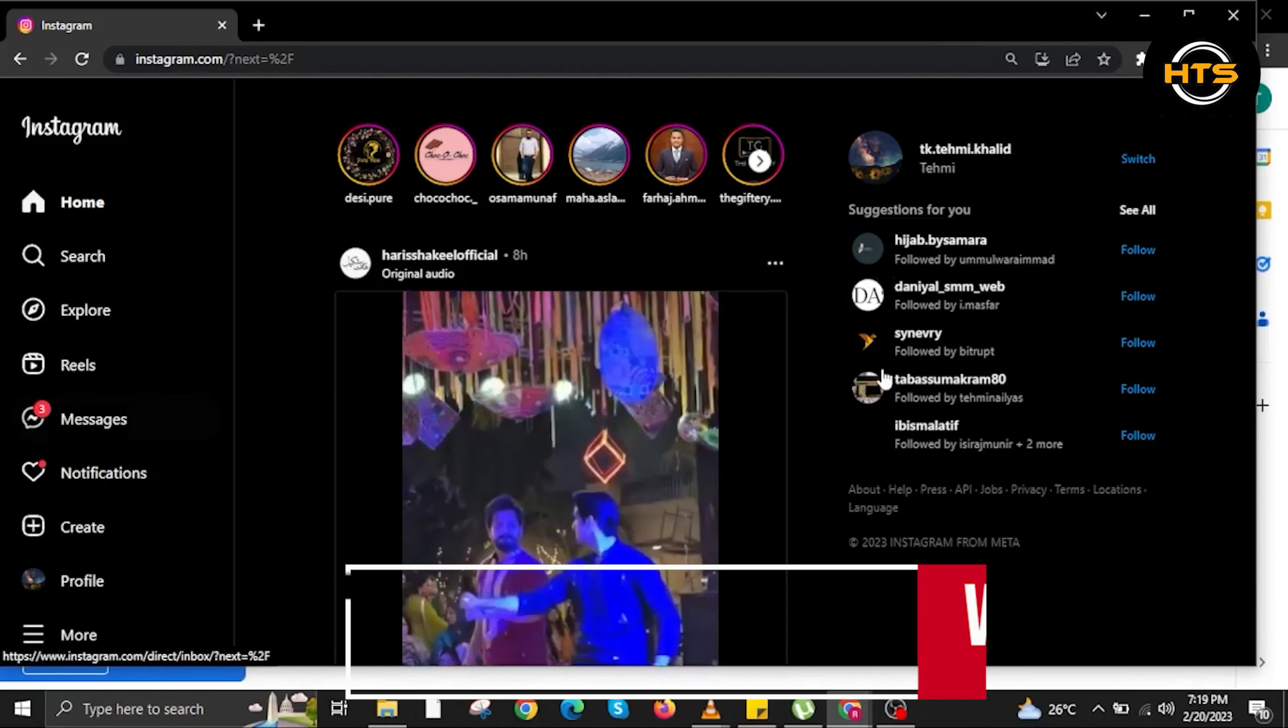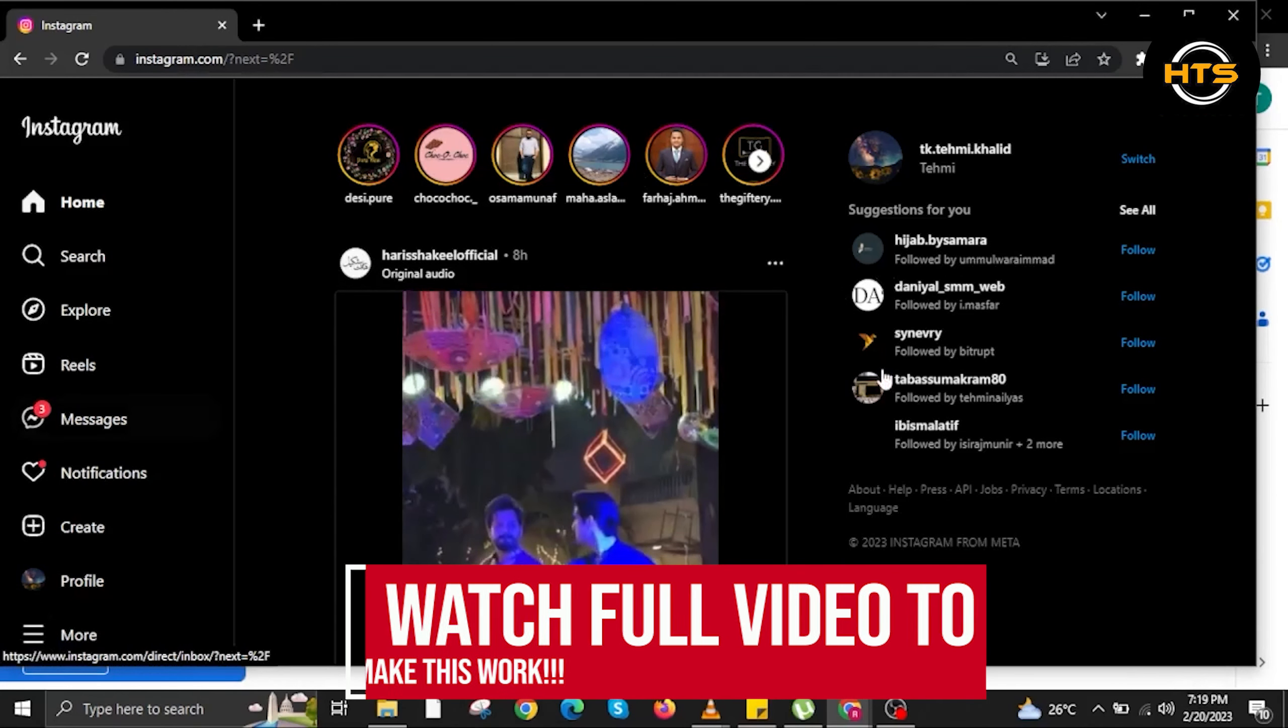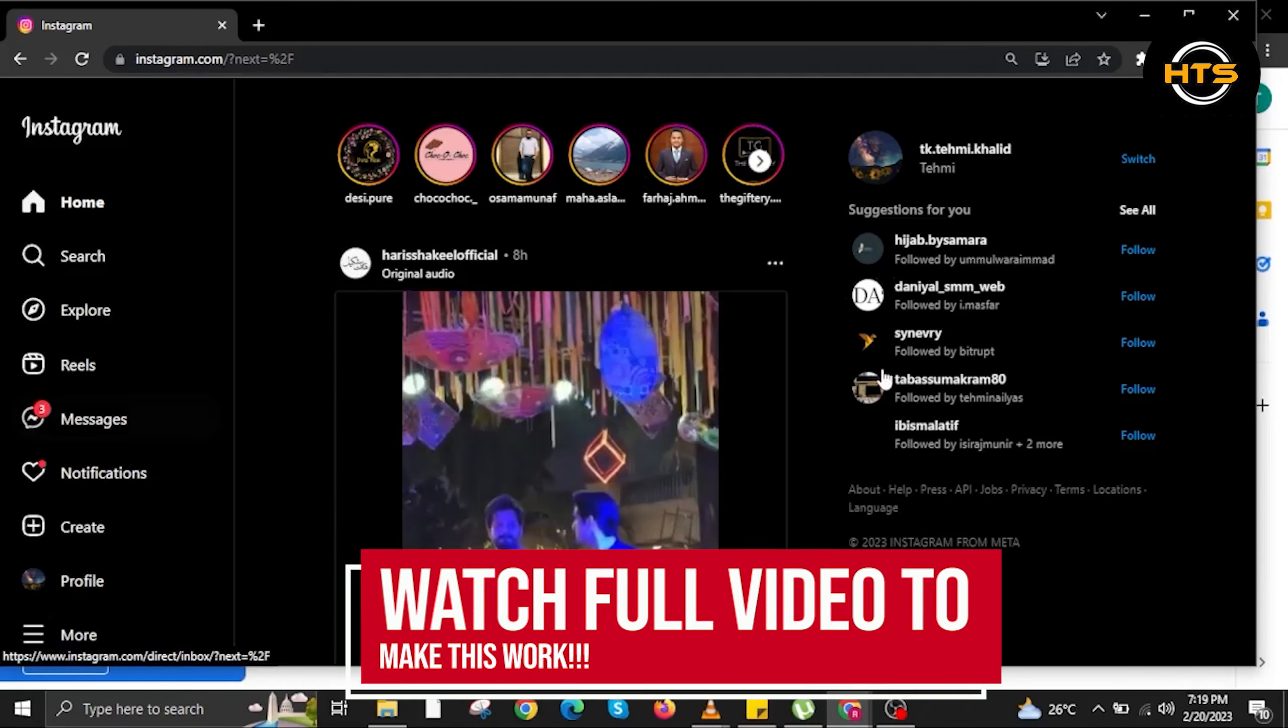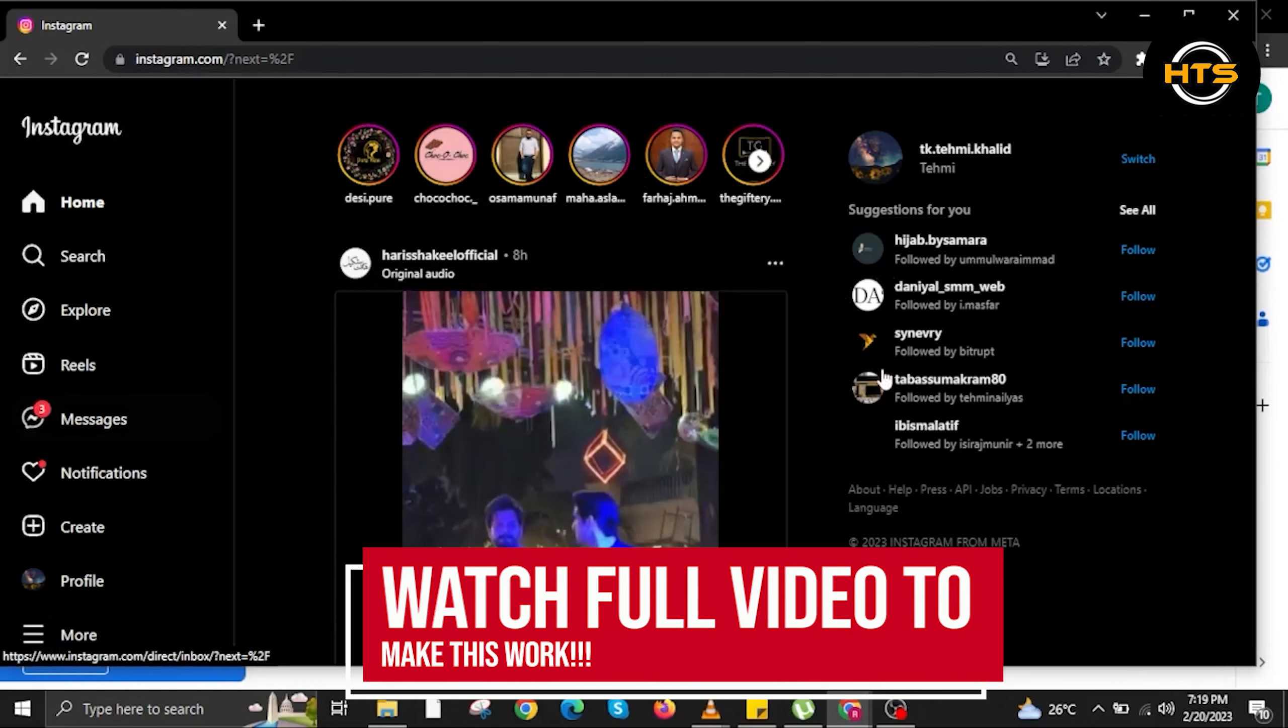How to put story on Instagram using laptop. Hey everybody, in this video I'll show you how to put story on Instagram using laptop.